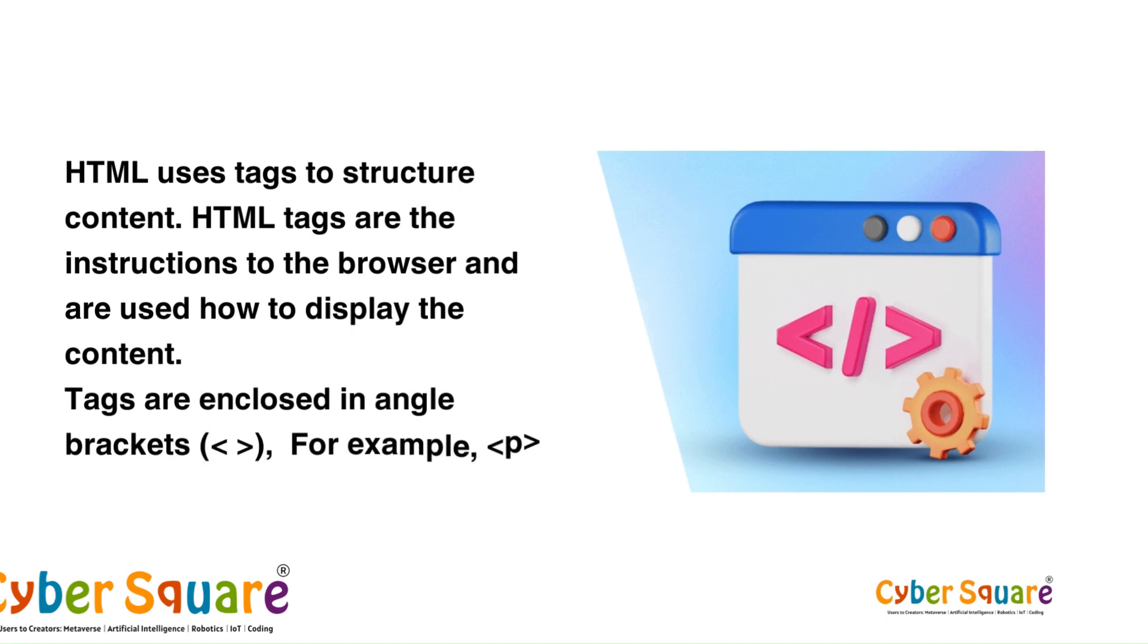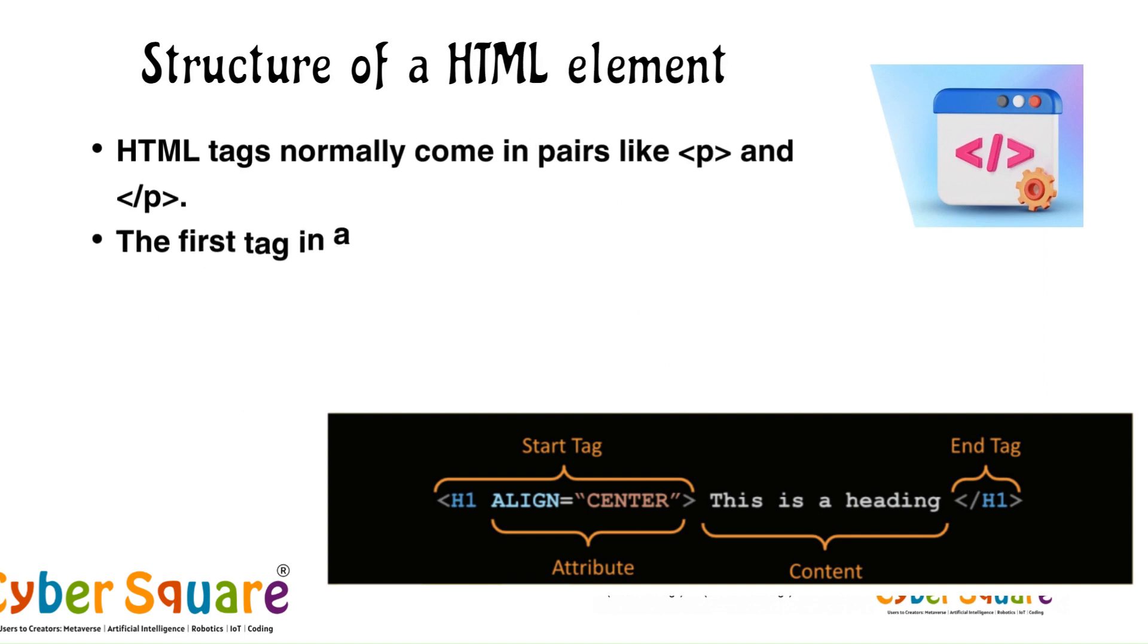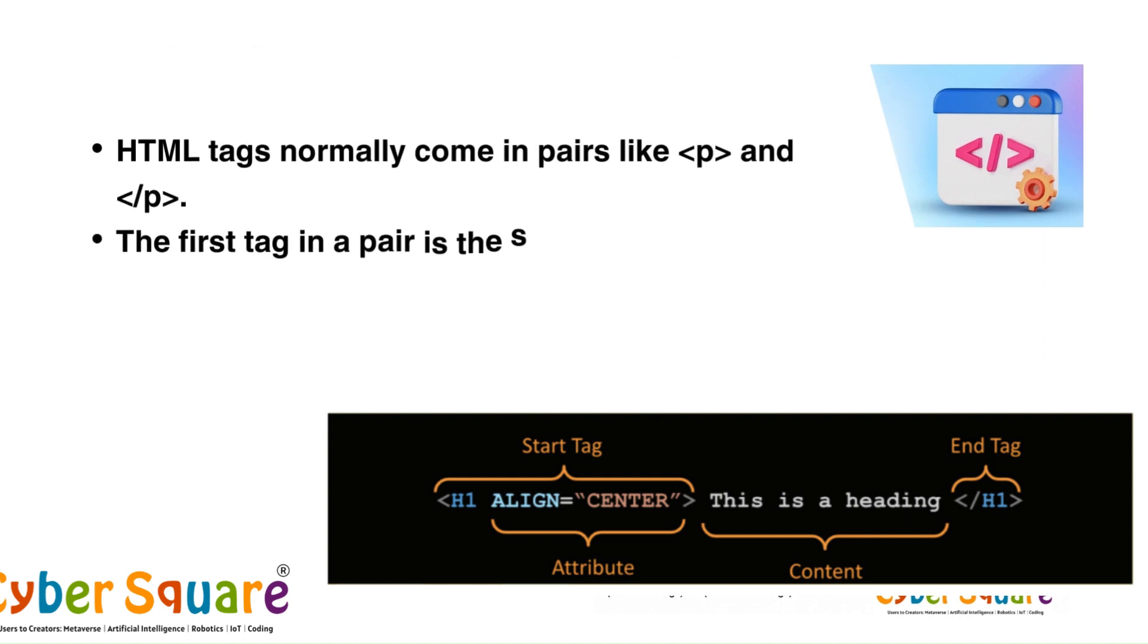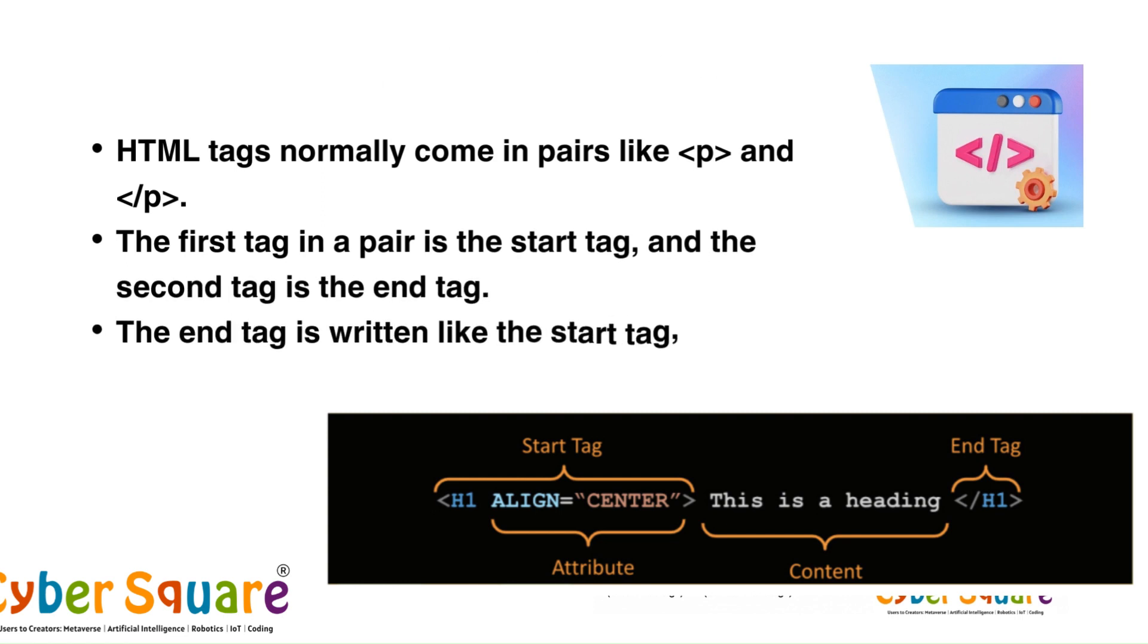For example, P represents a paragraph. The first tag in a pair is the start tag, and the second tag is the end tag. The end tag is written like the start tag, but with a forward slash inserted before the tag name.